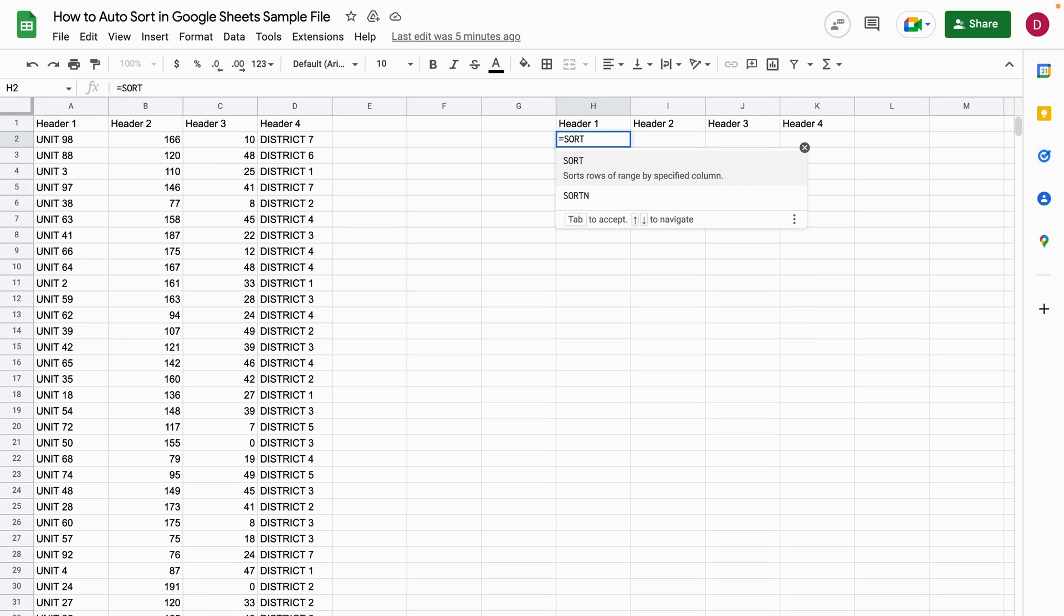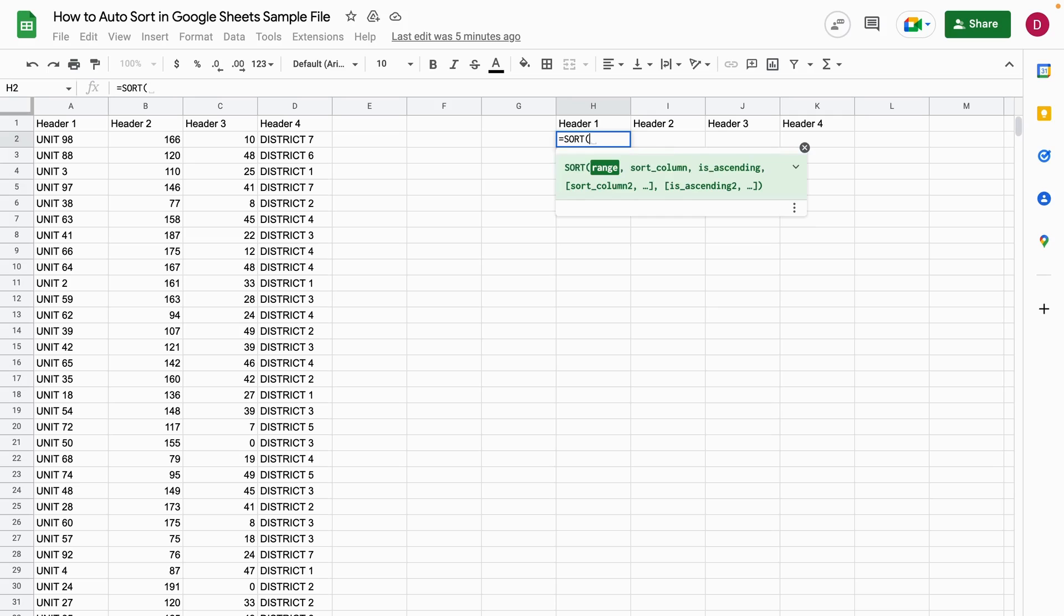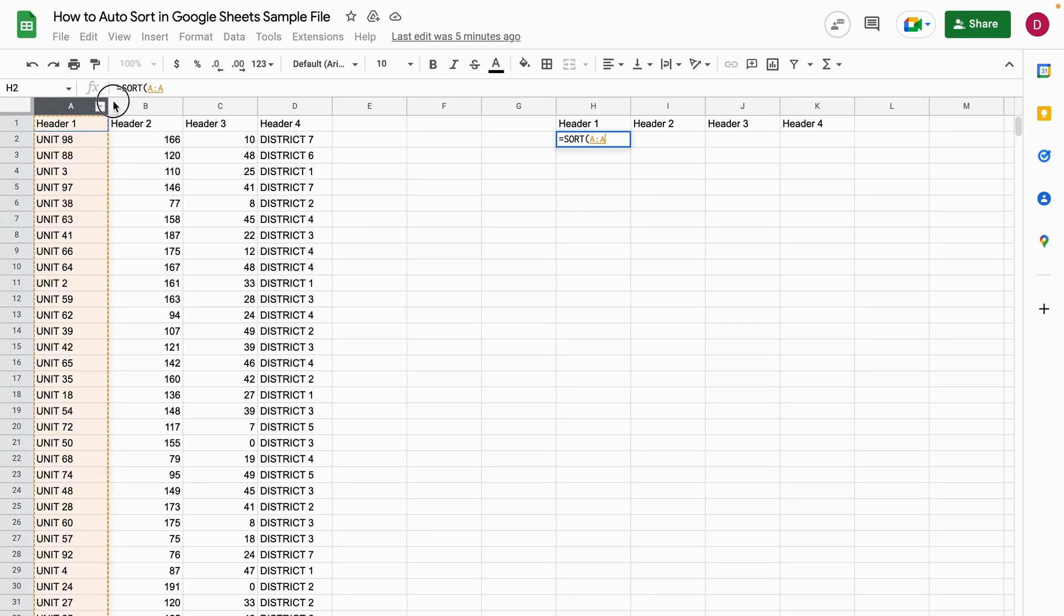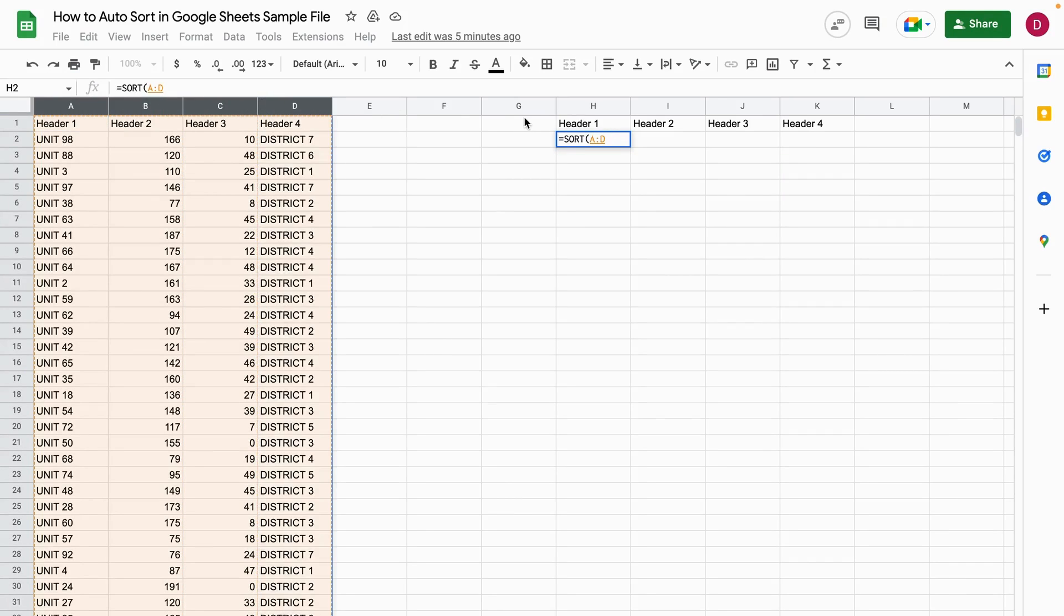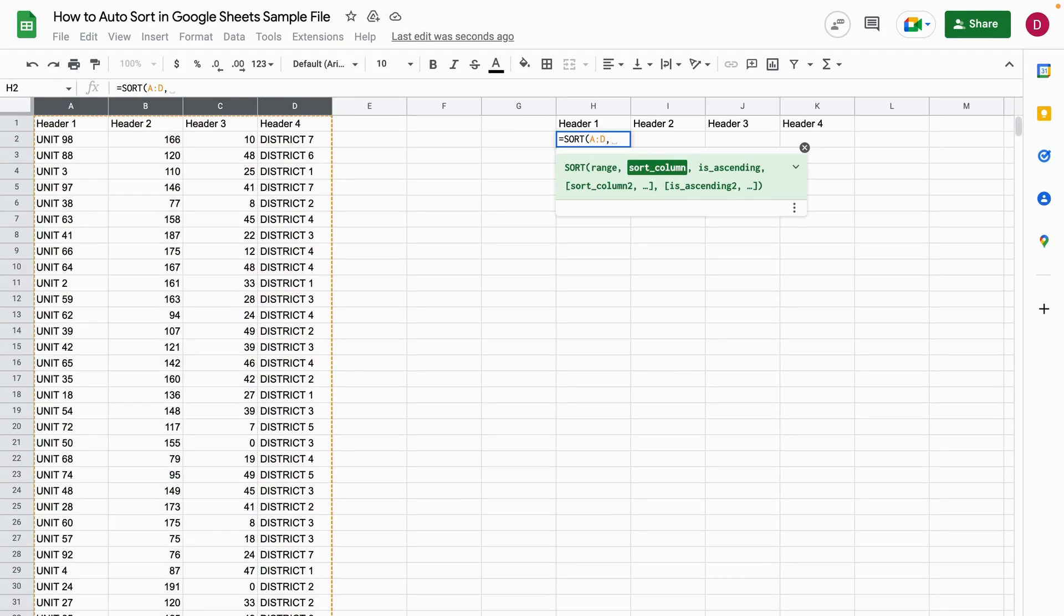Now you see all the arguments that I can enter into the SORT function. The first is the range—what would I like to sort? The range here is from A to D. I want to sort all of these columns. Then I set the column.